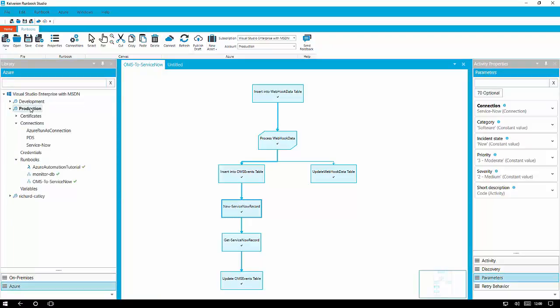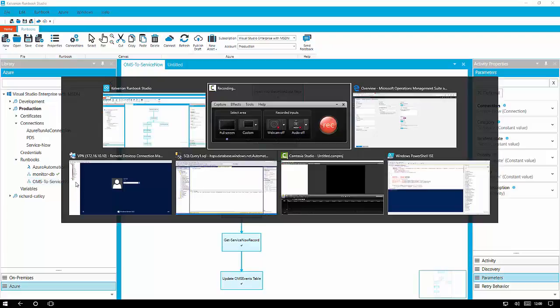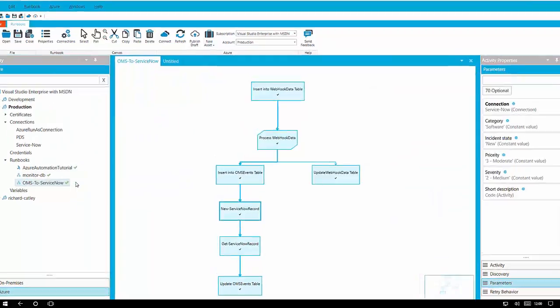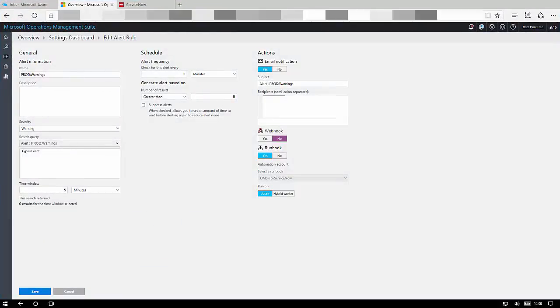So there's our runbook. It's in our production automation account. Not an awful lot of runbooks in there but you can see that the OMS to ServiceNow one is published. That means it's ready to roll. So if we take a quick look at our OMS configuration.